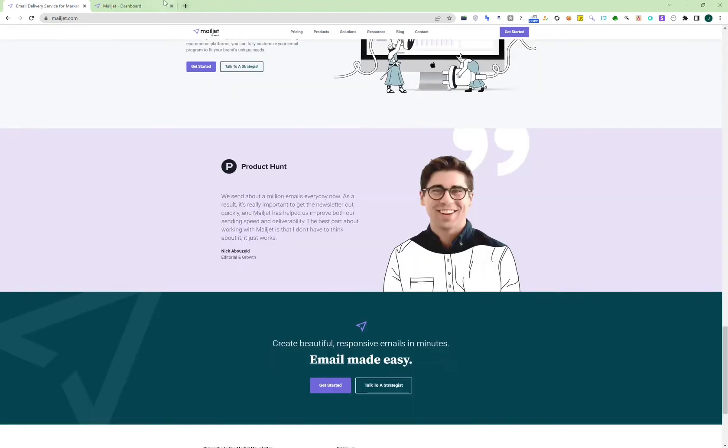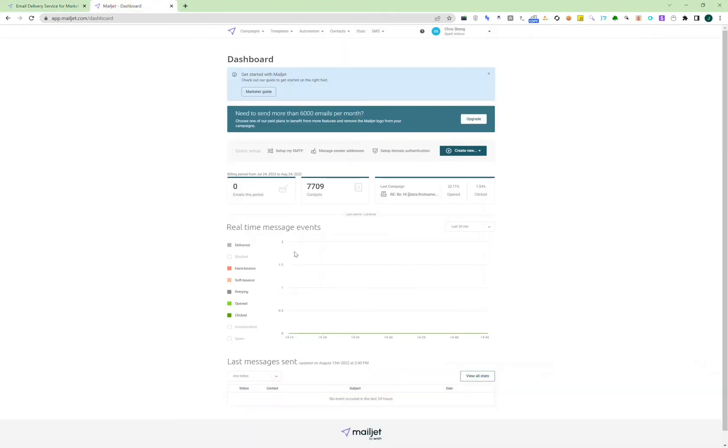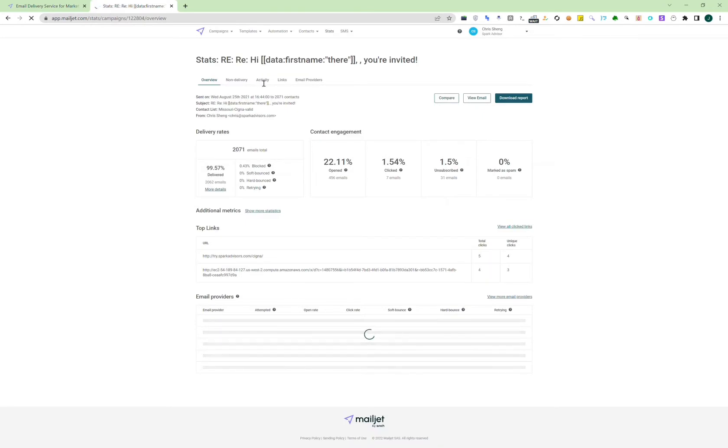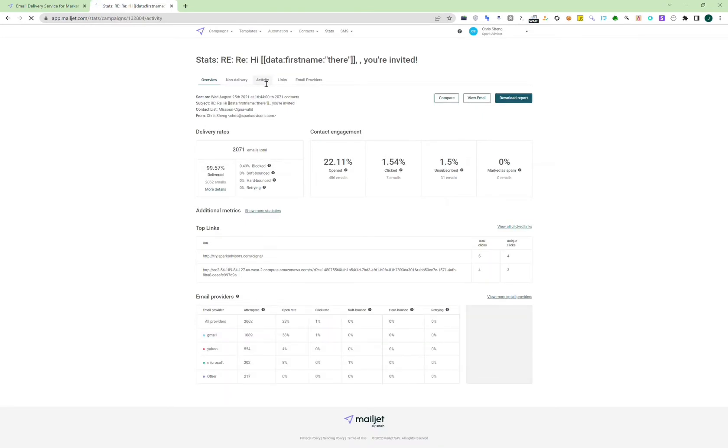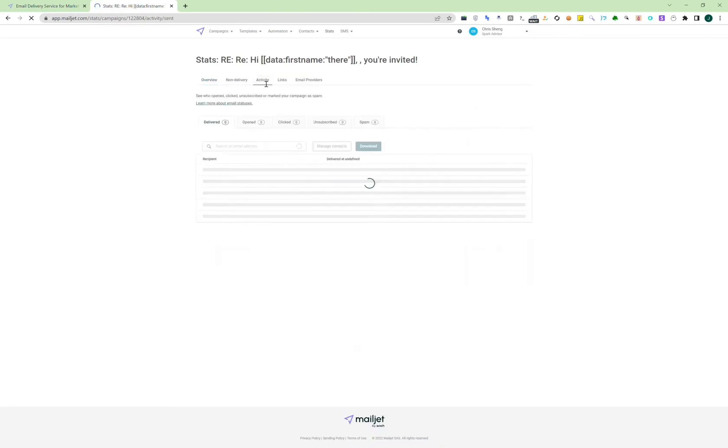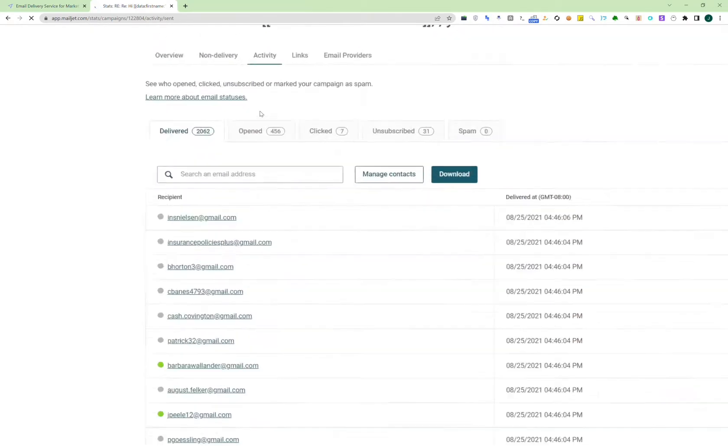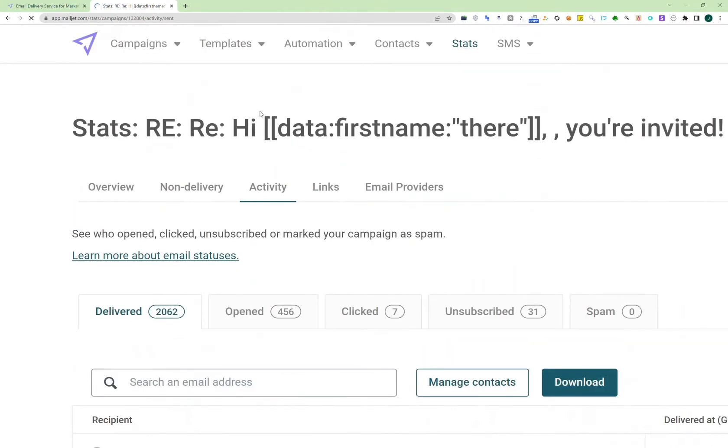So then this is the dashboard, but we will start this walkthrough from the campaign section. So for campaigns, you have the delivered, opened, etc. One advantage of Mailjet is that for each one, you are able to see the list of those who opened or clicked. So that allows you to do segmentation later on.